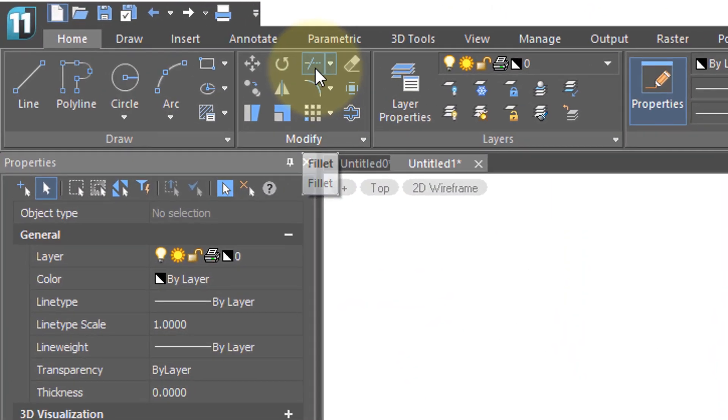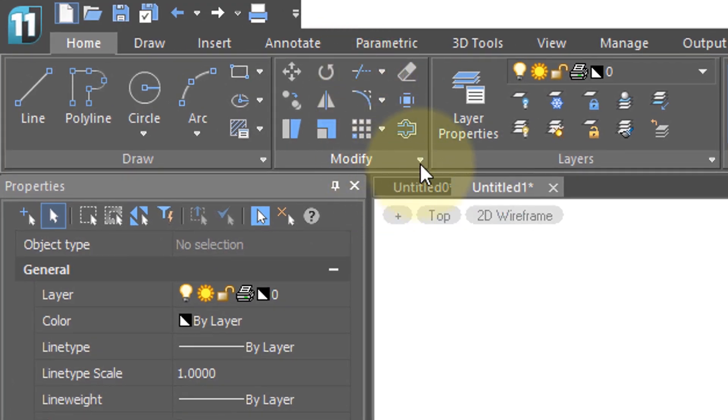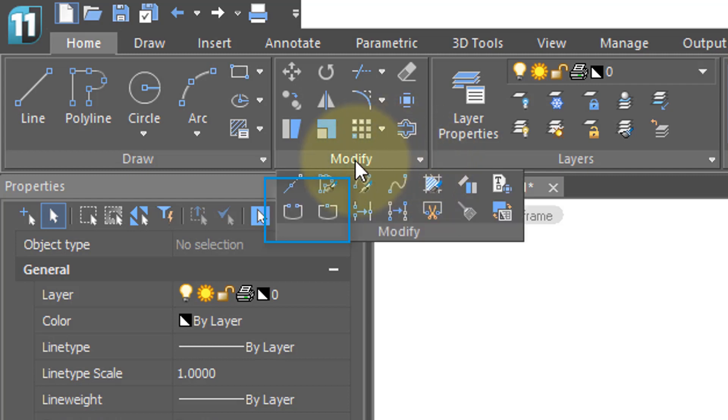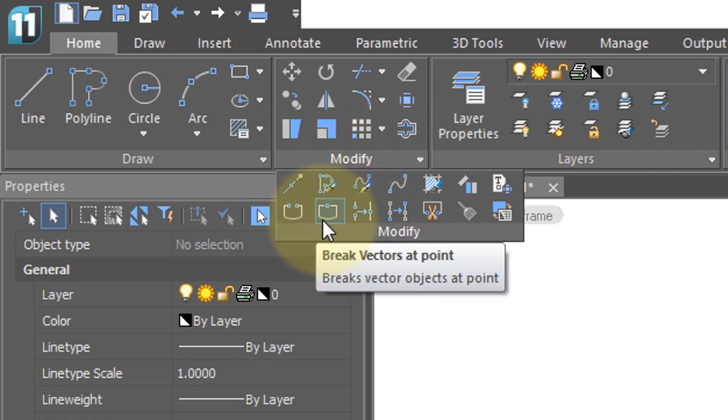The trim command is found in the modify panel, and the break command is found when you click this little down arrow in the modify panel. There's the break command, and there's a special version of the break command that we'll talk about later.